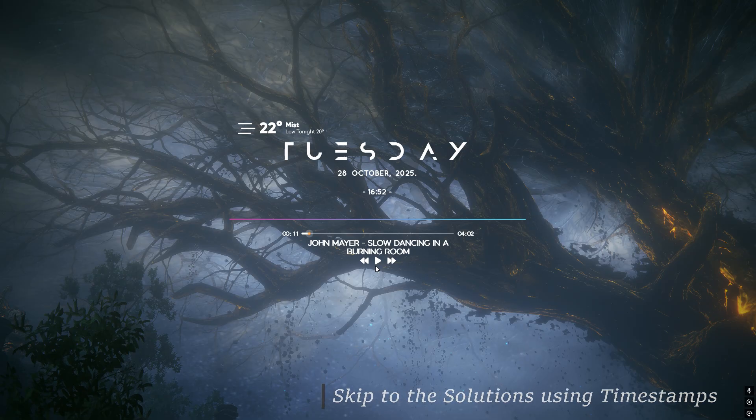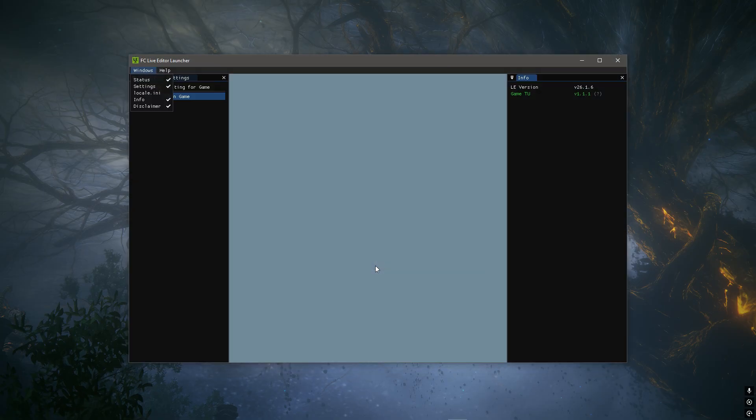let me show you what errors one might face. The very first one is inside the Live Editor launcher where we have this blank white screen, and the local.ini file is not being displayed.